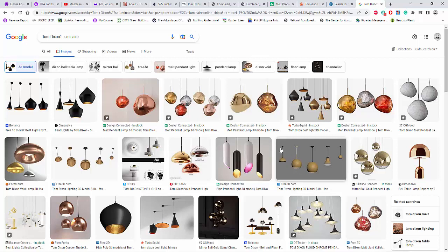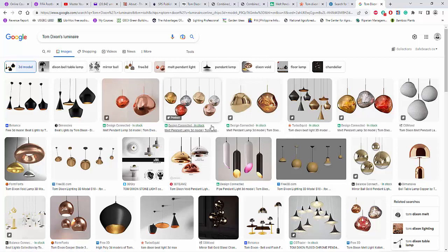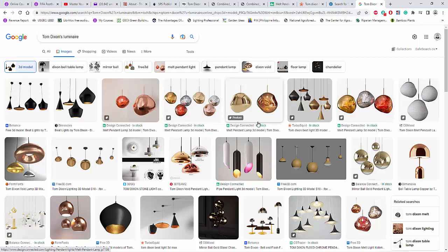Yeah, because decorative fittings usually doesn't have photometric files. Okay. If there is, very good. Like, sometimes Flos,